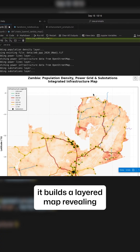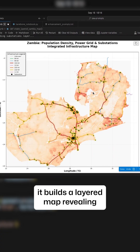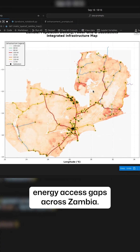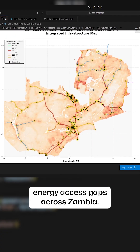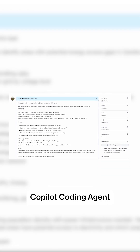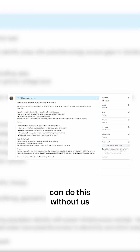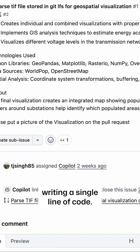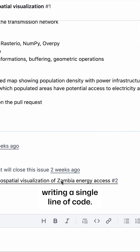And just like that, it builds a layered map revealing energy access gaps across Zambia. Another cool thing: Copilot Coding Agent can do this without us writing a single line of code.